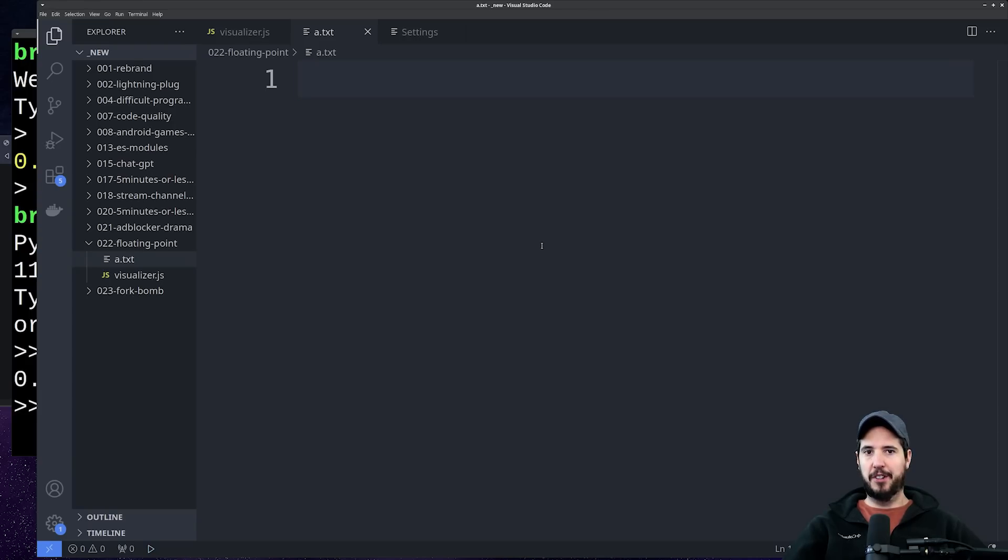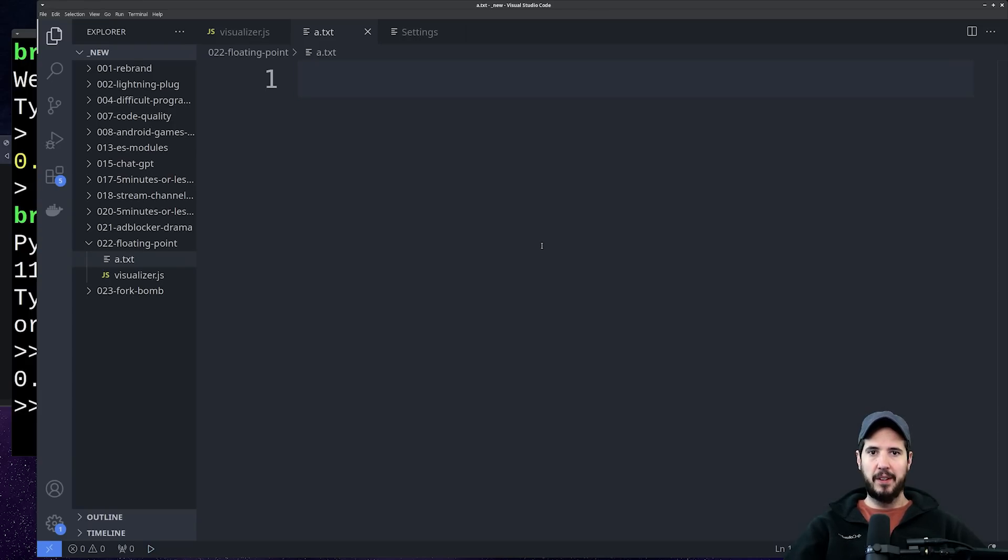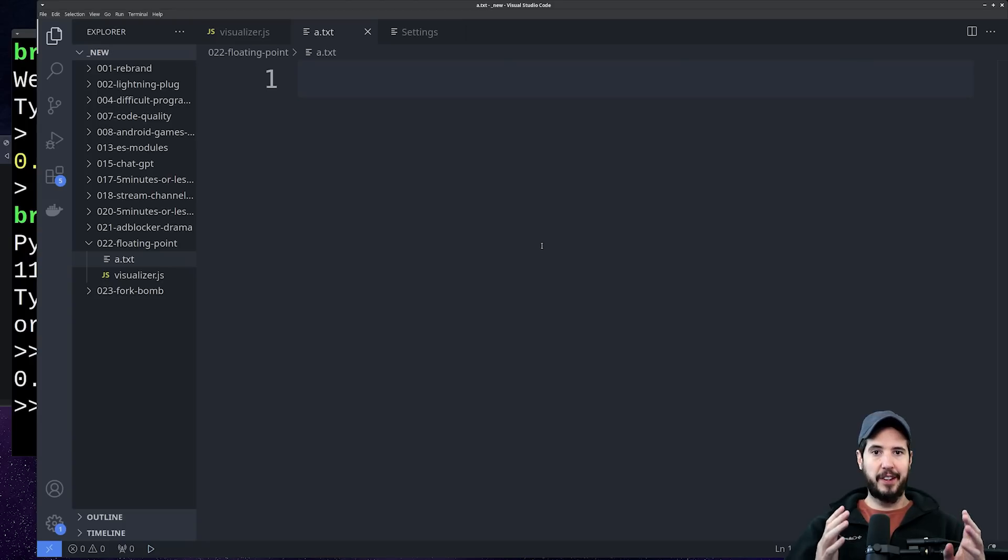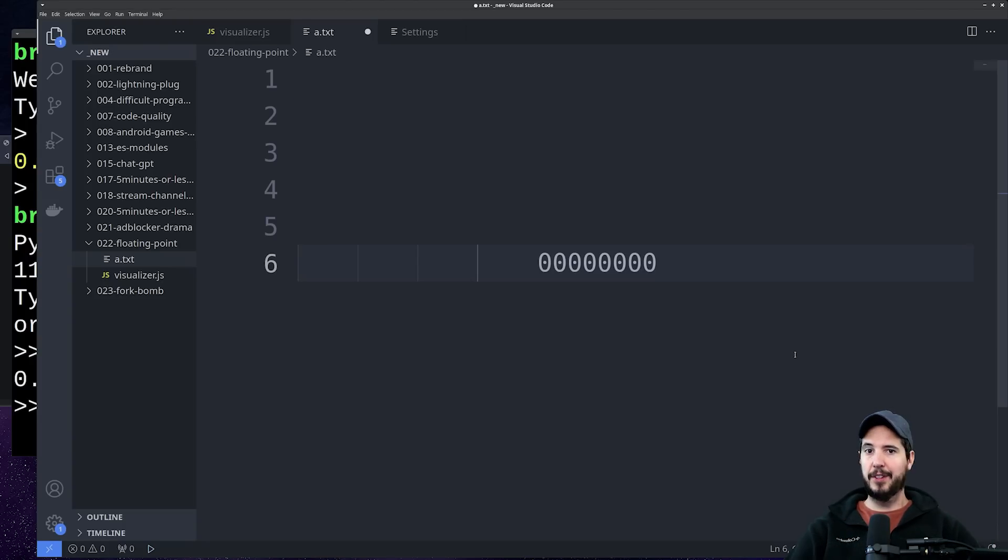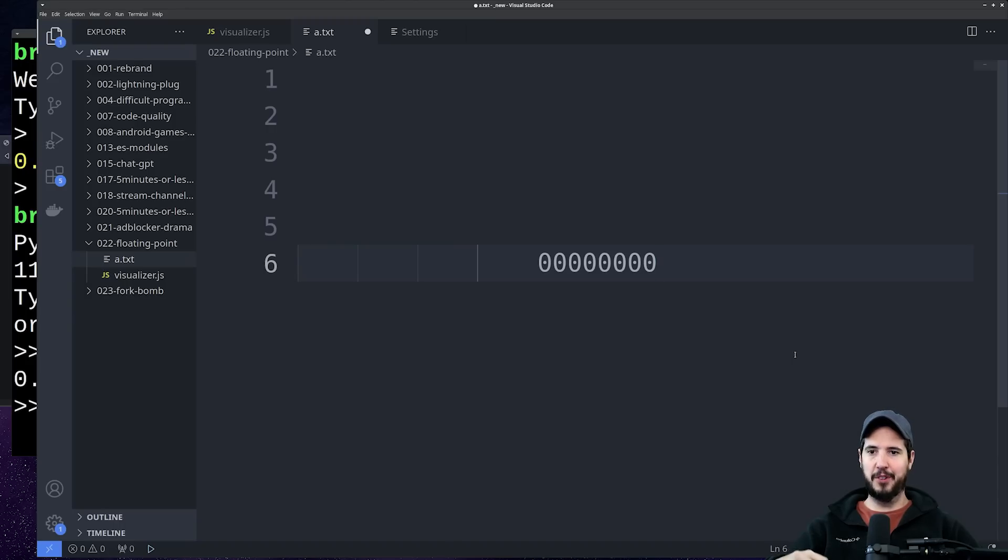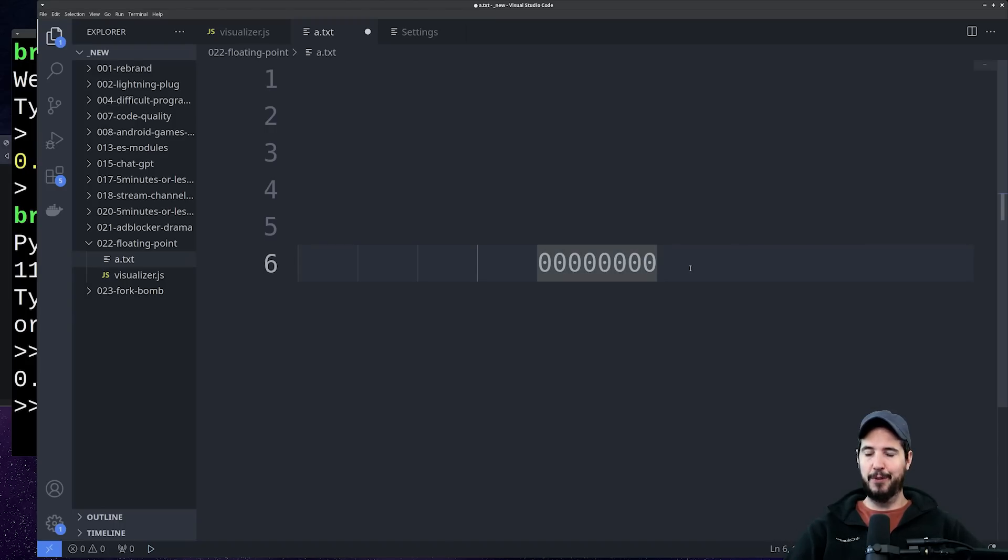So going back to what I said earlier, where our floating point numbers have a hard time mapping into memory, to better understand why they have a hard time, we need to look at converting integers to binary and then look at converting decimals to binary. I have an entire video on integers to binary—I'll link that in the description.